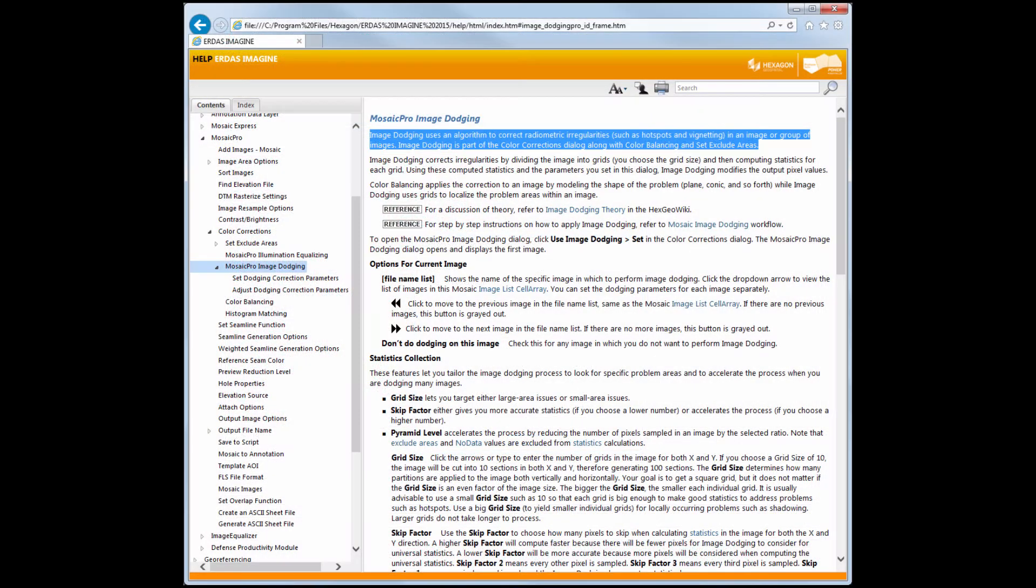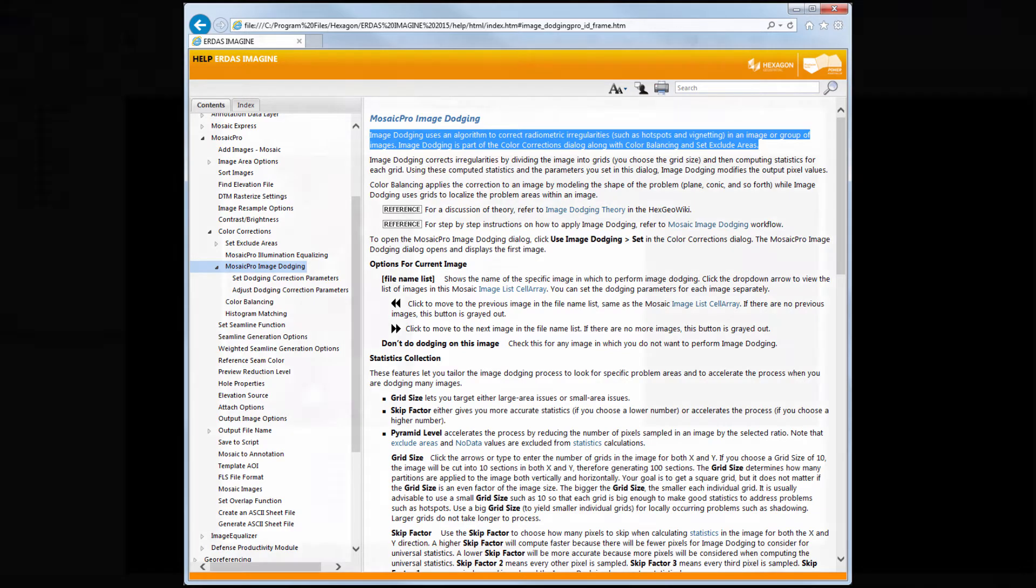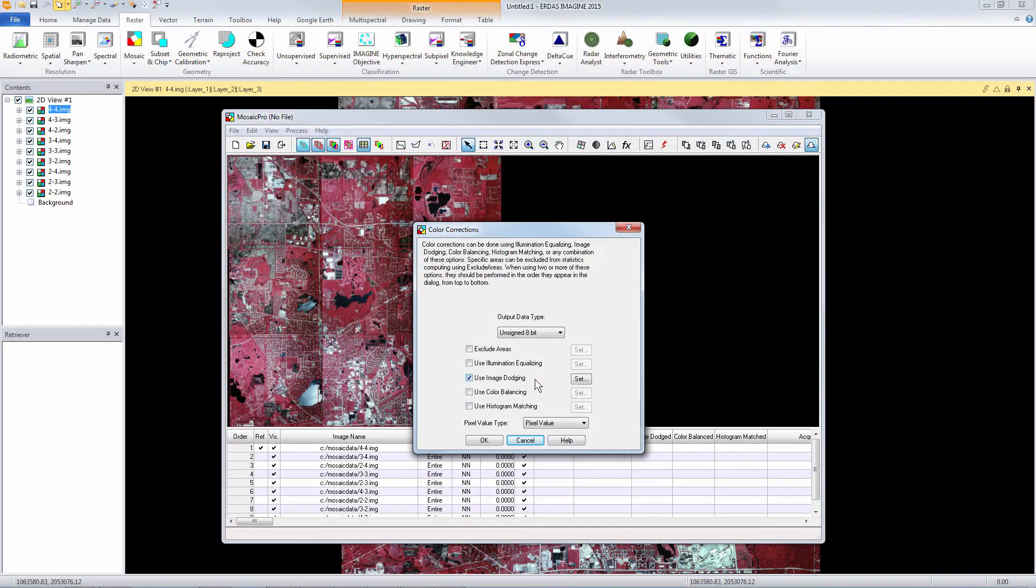If we consult the help pages in ERDAS Imagine we can see that Mosaic Pro image dodging uses an algorithm to correct radiometric irregularities such as hotspots and vignetting in an image or a group of images. So this is the correct color correction we want to apply to our images.